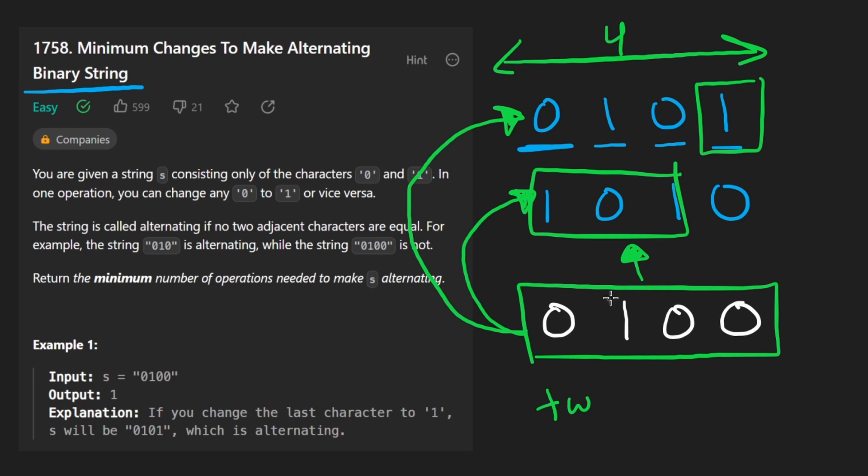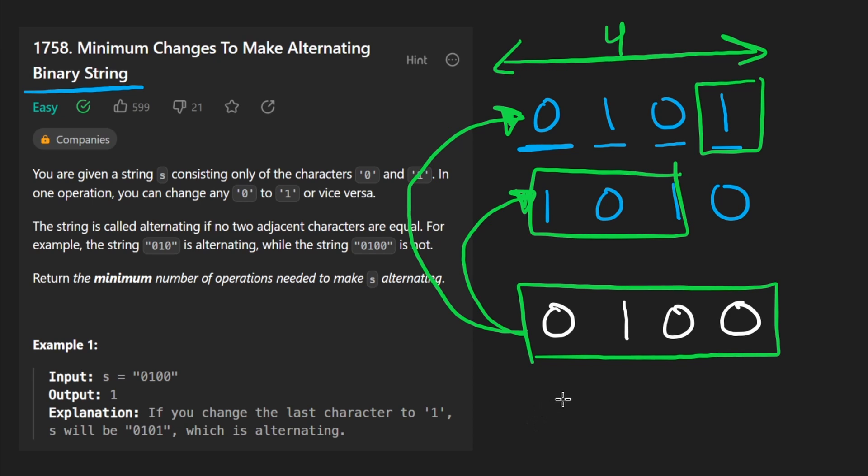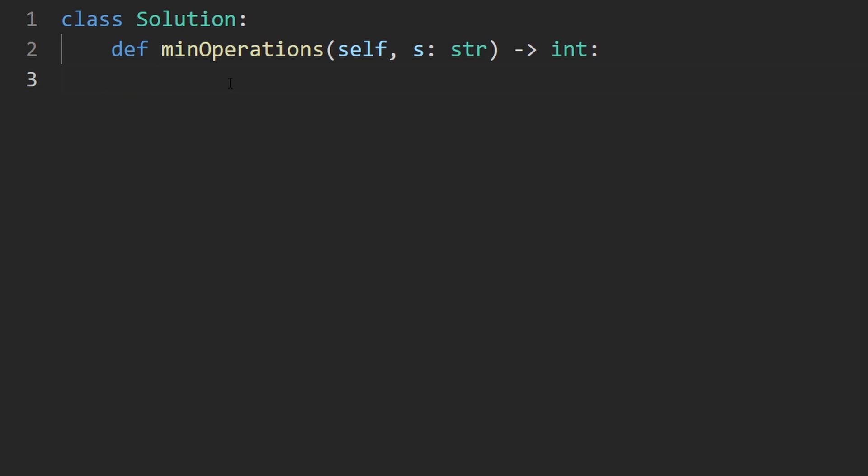If you can code up the clever solution I'm about to show you right now you can probably code up the easier one as well. In terms of time complexity it's going to be big O of N. We do have to scan through every character in the string but no extra space complexity, that is going to be constant. Let's code this up.